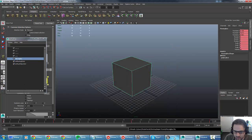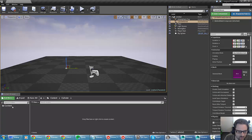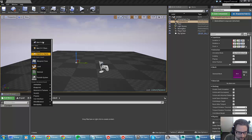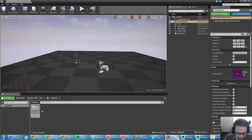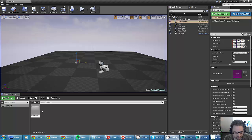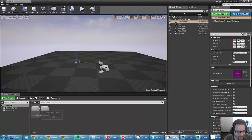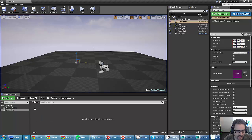Now I'm going to jump into Unreal. I just have a blank scene with nothing in it. I'm going to create a folder — right click and select new folder — and I'll call this moving box. Then I'll make another folder called cylinder bones, and I'm going to import into each of these the relevant assets.